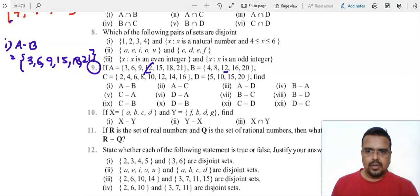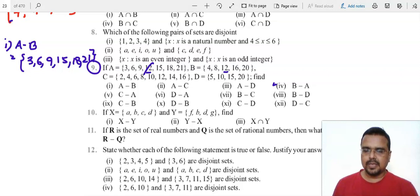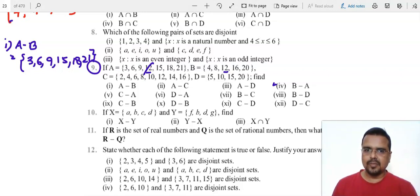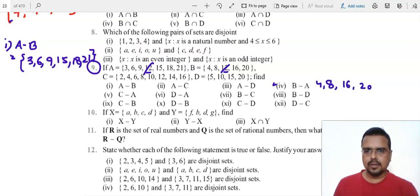Let's try part 4: B minus A. B minus A means whatever is common between A and B, you remove that from B. 12 is common between A and B, so we cut that from B. So B minus A is {4, 8, 16, 20}.